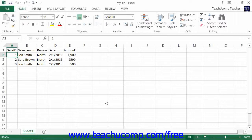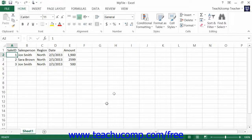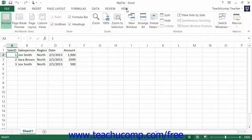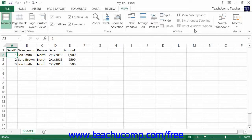Excel provides you with tools that assist you in managing your workspace when you have multiple workbooks open. In Excel, you can have many workbooks open at a time in order to perform functions like copying and pasting text between them, for example. To see your options for managing multiple workbooks, click the View tab in the ribbon. In the Window button group, you will find commands that allow you to manage your open workbooks.